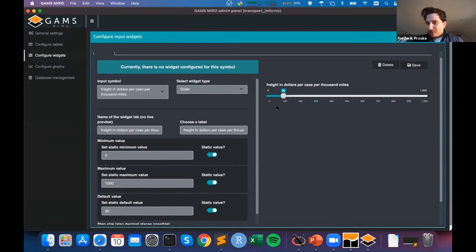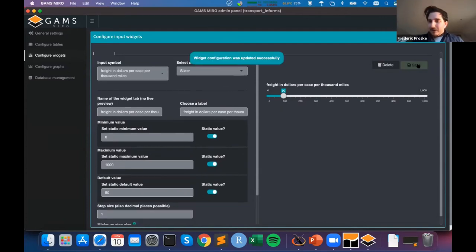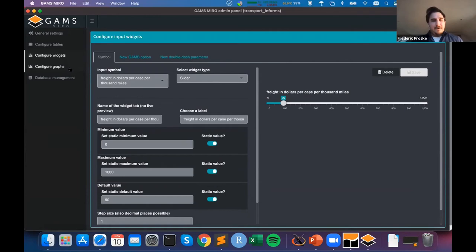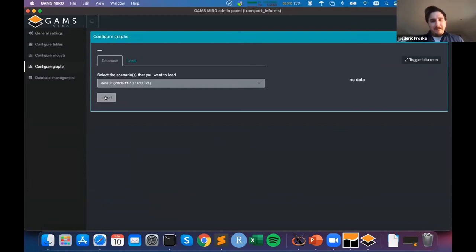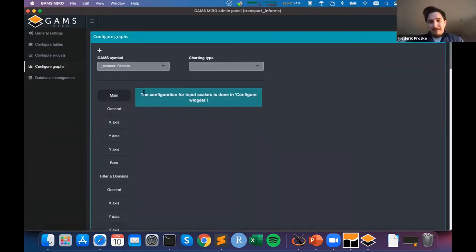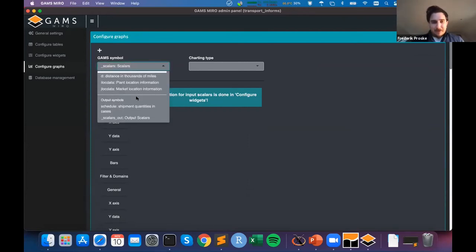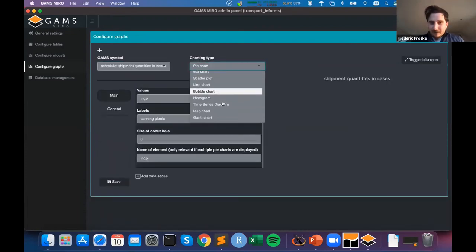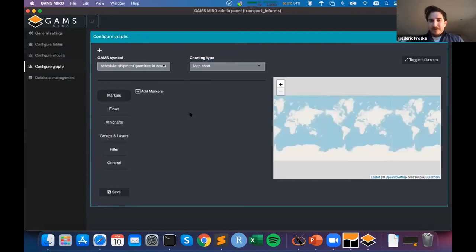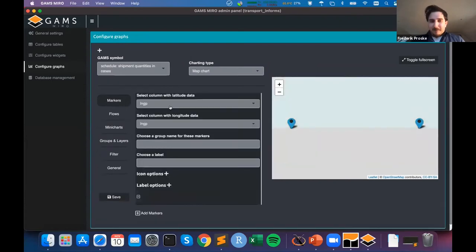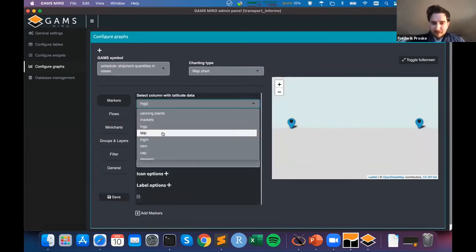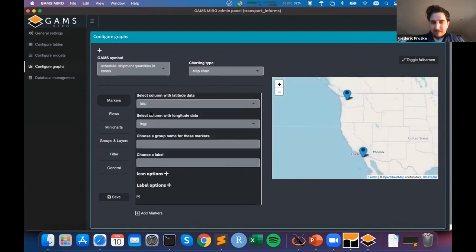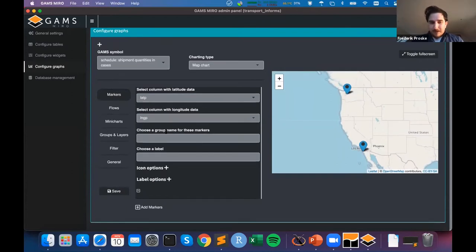I've got a slider now. Maybe I want to show some tick marks underneath to better visualize where the slider is currently at. I save that and now I've configured a slider for my freight symbol. Let's also set up a graph. I import some example data and say that I want to configure a graph for my symbol schedule — not a pie chart, but a map. What you see is an empty map; let's add some markers.